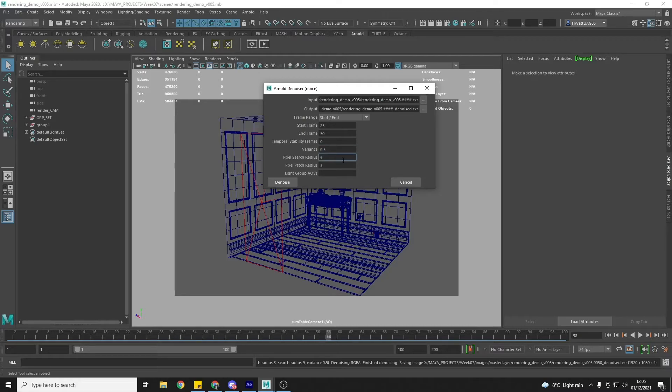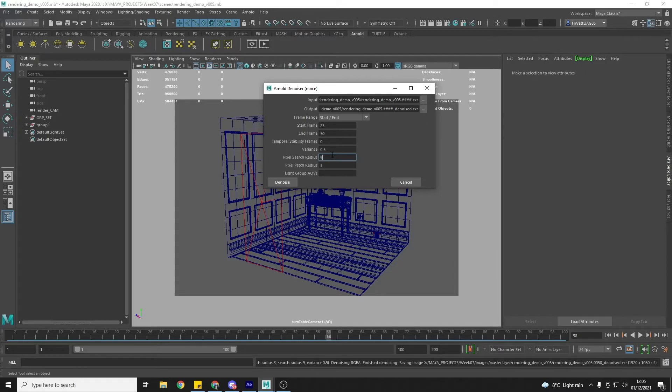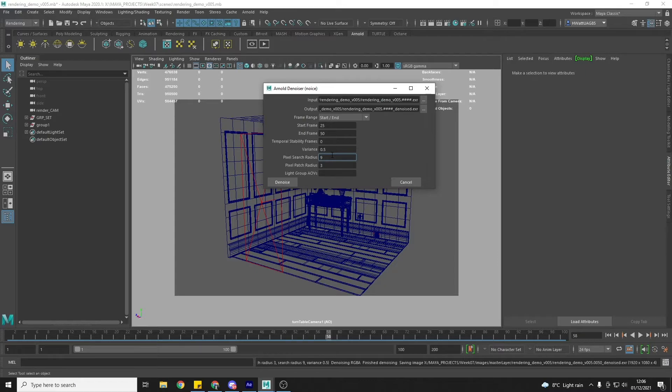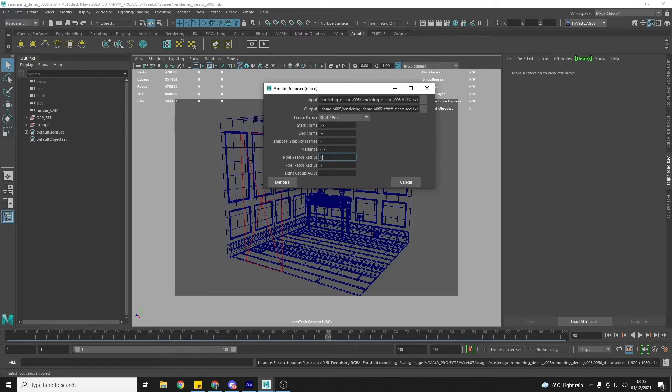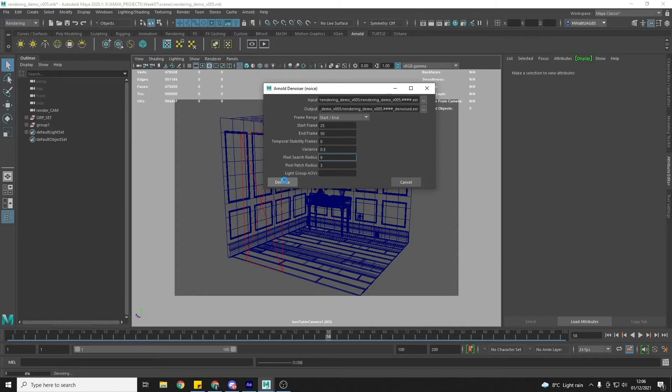And then pixel search radius is kind of the search area that Maya uses to then blend across. So the larger this is, the kind of more smooth an image you will get. But again, default settings generally tend to work. So I would do a test at the default settings. So I'm just going to hit denoise. And then you can check it. And if it doesn't, if it needs more work, then obviously you can come back and play around with these values.